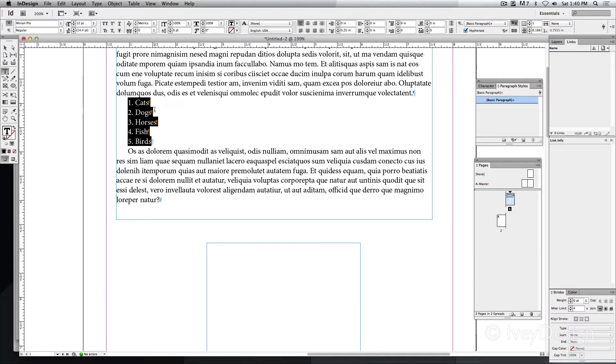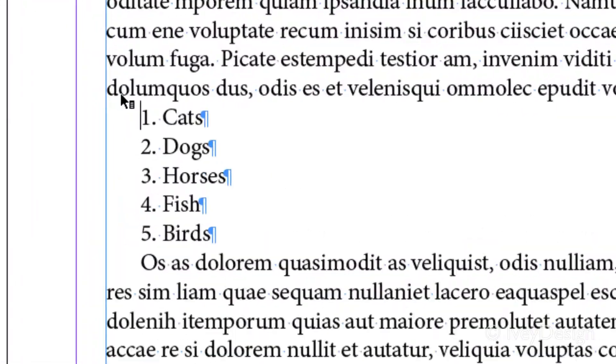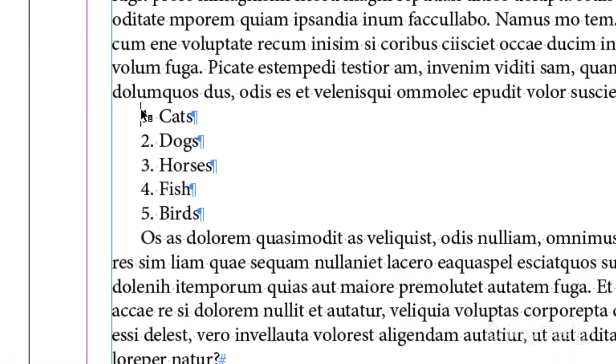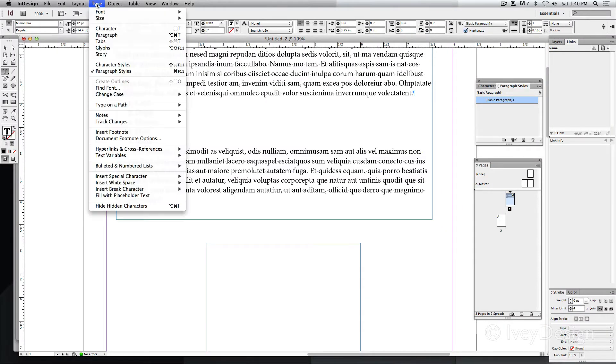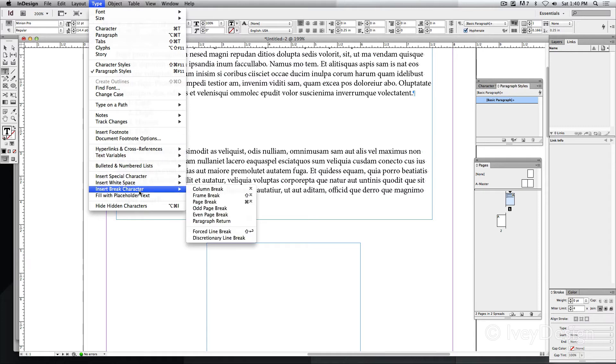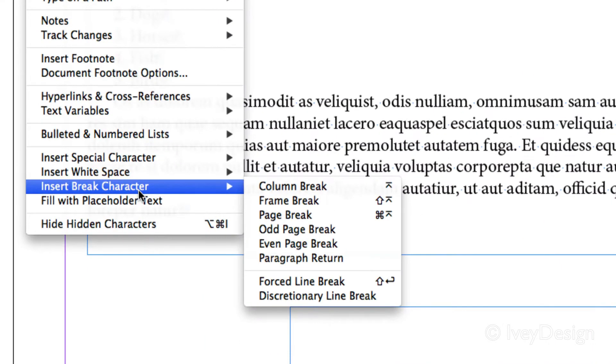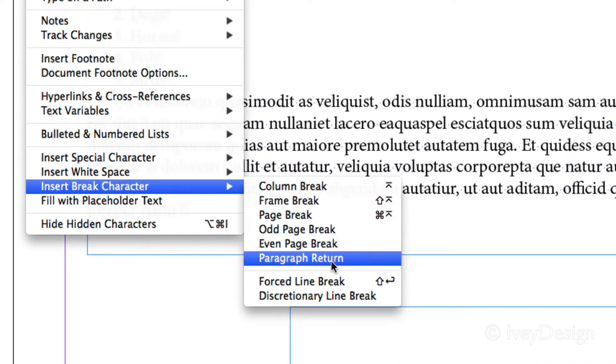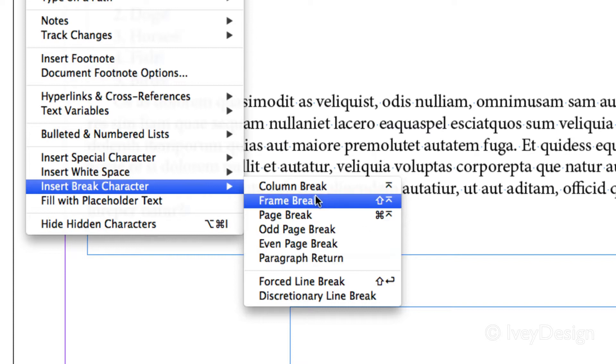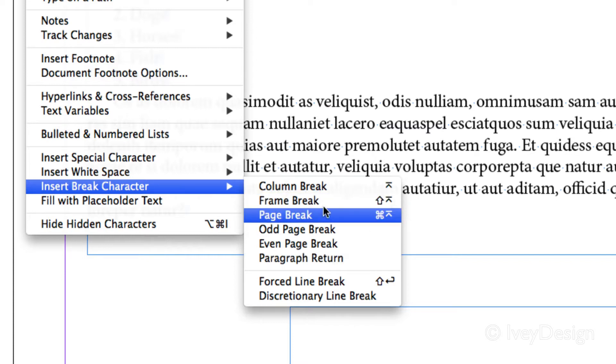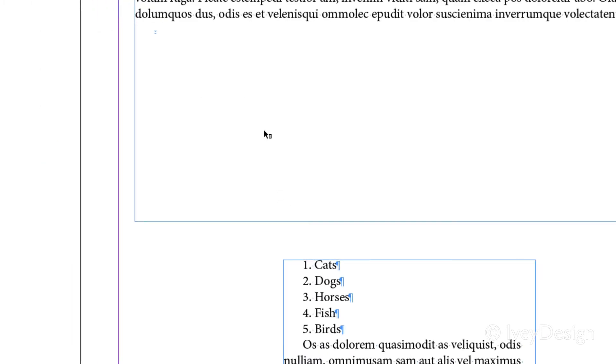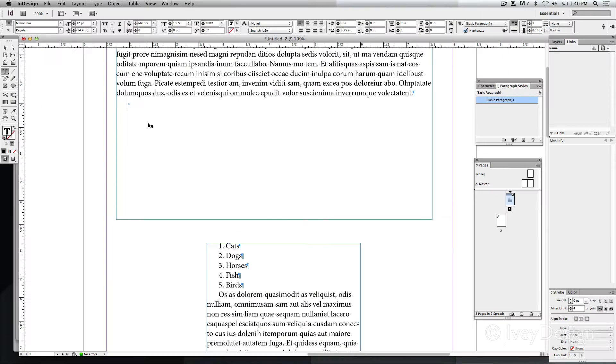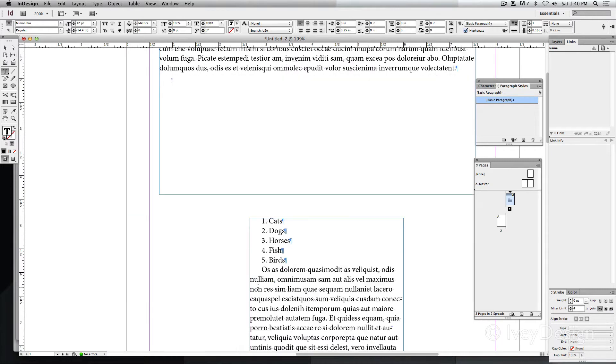To do this, I'm going to place my insertion point right at the beginning of that mark, then I'm going to go to Type and down to Insert Break Character. And these are the different types of breaks that we can add. Since I want to break it from one frame into another frame, I'll add a frame break. Doing this adds this special character, and now all of my text from that point is inside of the next frame that it's threaded to.